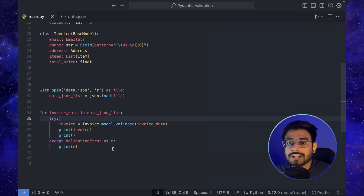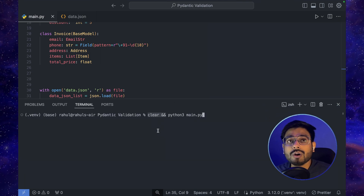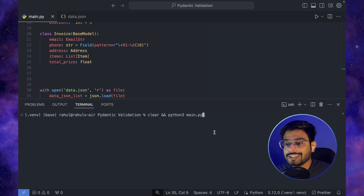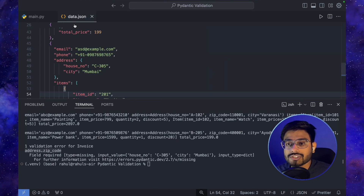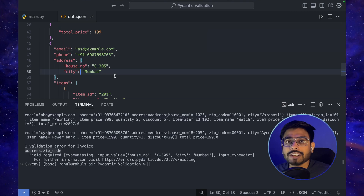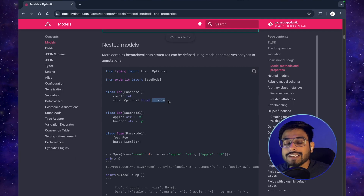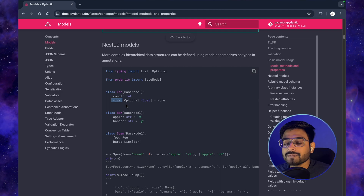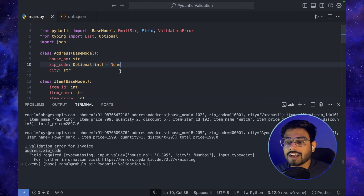Let's open the terminal and run main.py. We're getting an error because zip_code is missing from the last entry in the JSON — we just saw that earlier. After checking the Pydantic documentation, I found that along with Optional, we also need to define a default of None, which means it will assign None to missing values for that key. Let's go back to the code and write zip_code: Optional[int] = None and rerun.